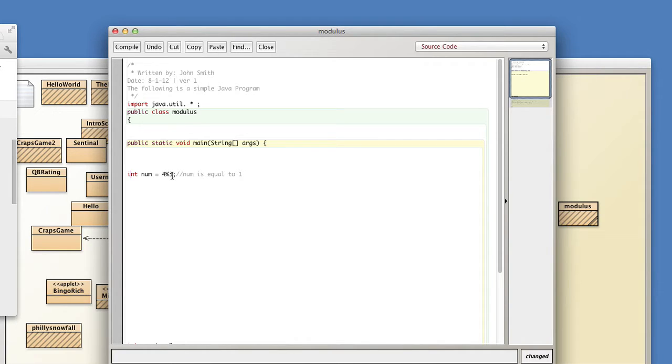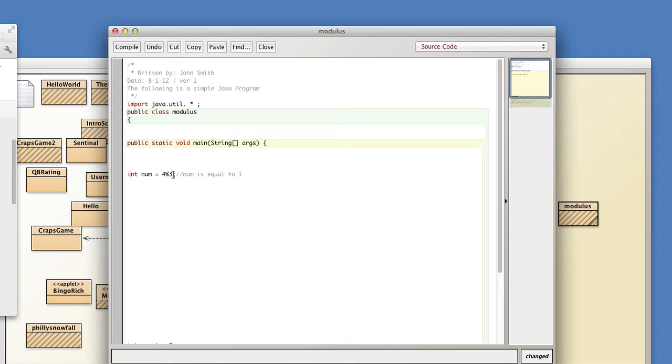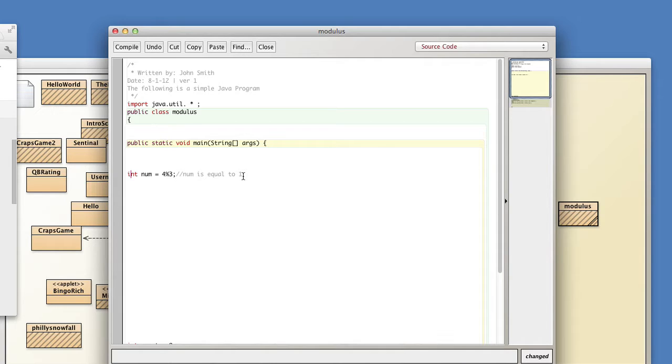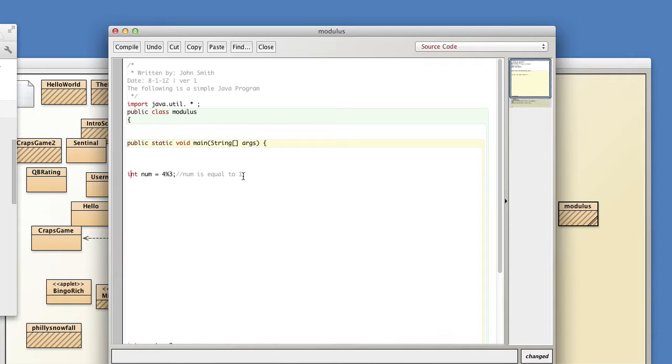Num is equal to the remainder of that operation. Thus num will be equal to one in this instance. Okay so not too complicated but just have to remember you're not looking for the answer to your division, you're just looking for the remainder of your division problem.